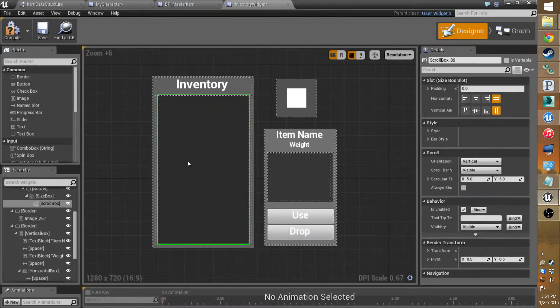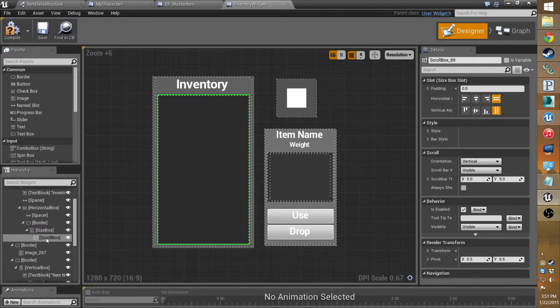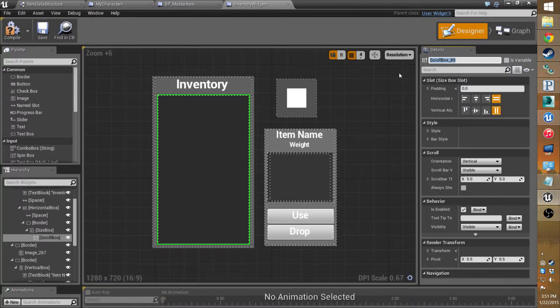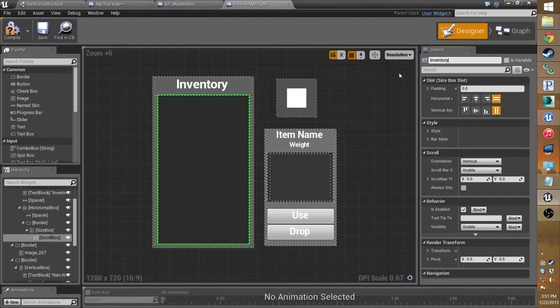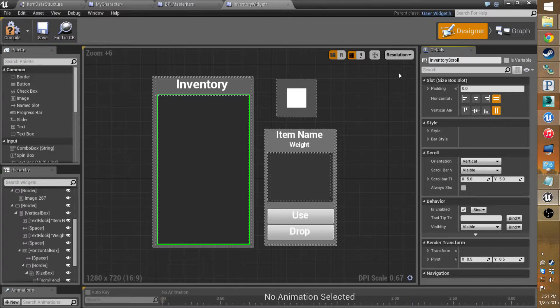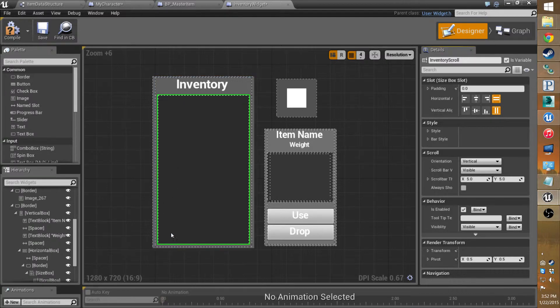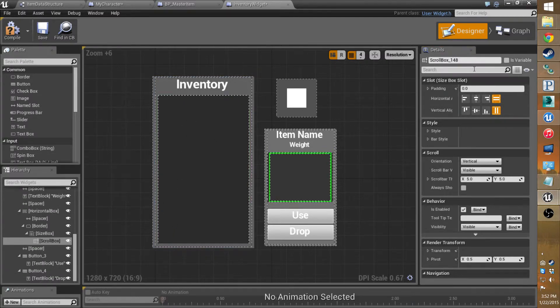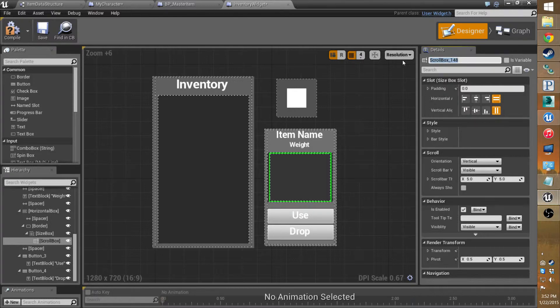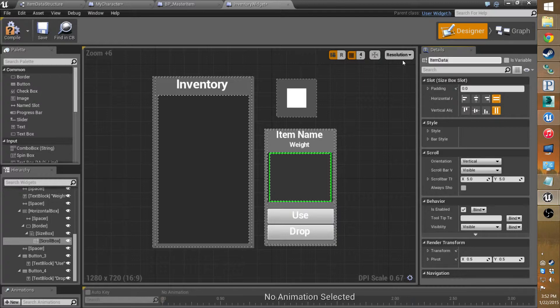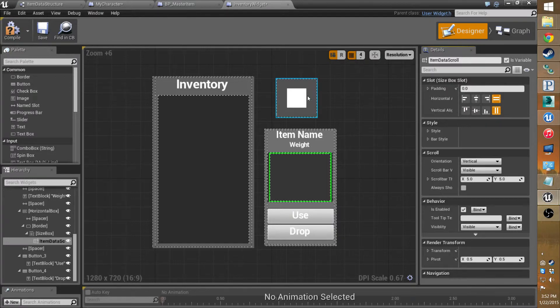Alright, what we want to do now is go to the scroll box and if you notice up here you can rename it and you can set it to a variable. And we'll need that. So I'll call this inventory scroll. And it is a variable. Because what we're going to do is each item that pops up is actually going to be its own button.